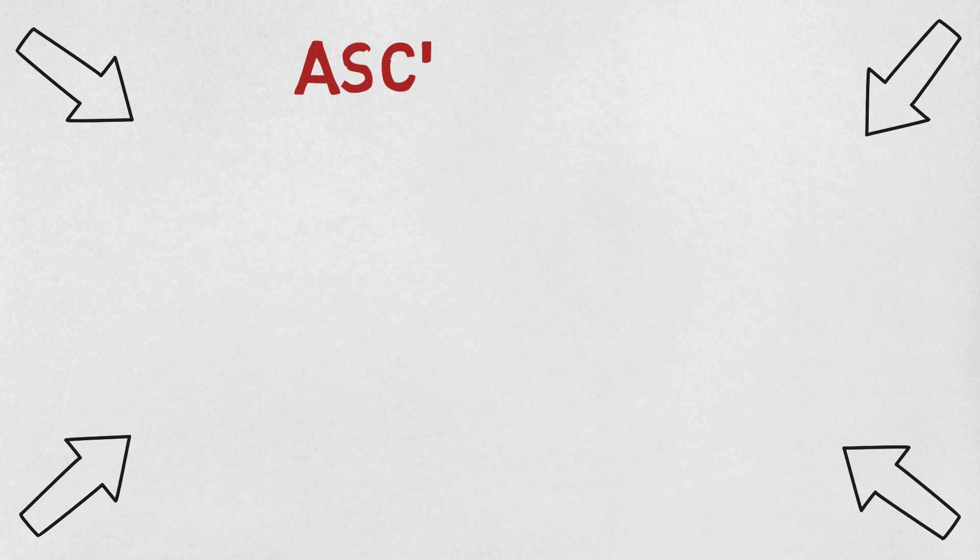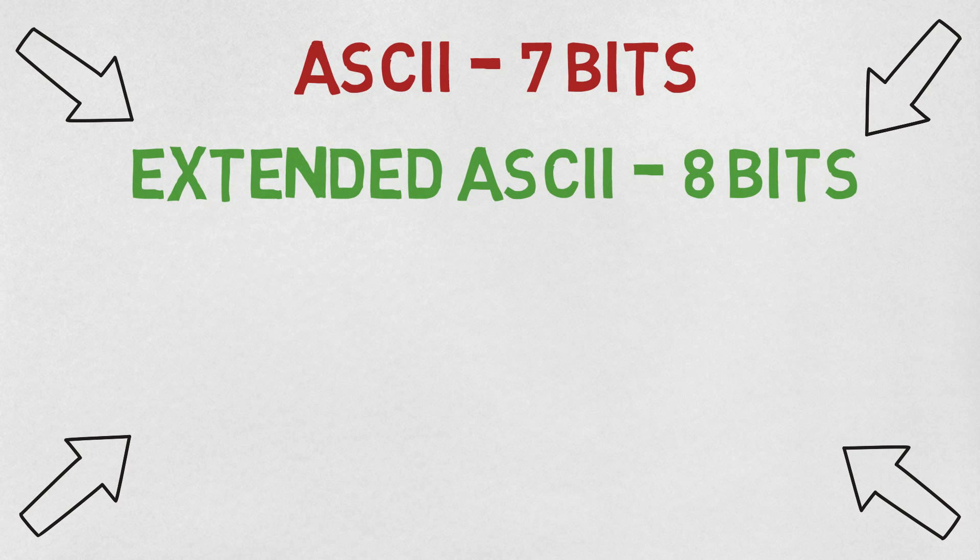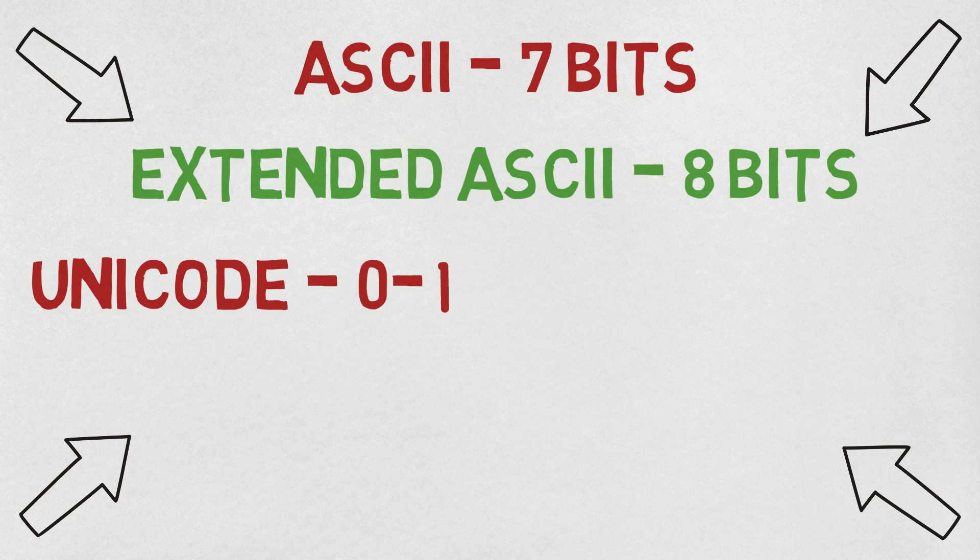So just to recap, ASCII is an encoding system for letters on your keyboard that uses seven bits. We can use an eighth bit occasionally, which we call extended ASCII, which doubles the number of possible characters. Although that's still far short of what we need for the full set of languages and symbols that we use.